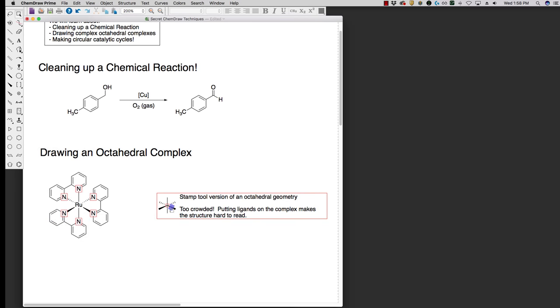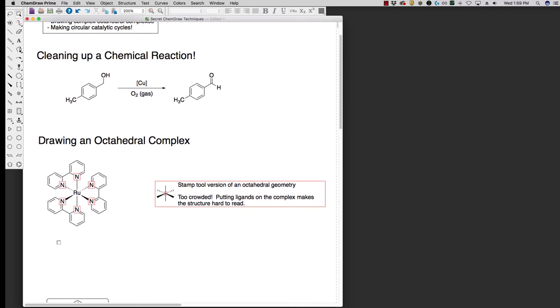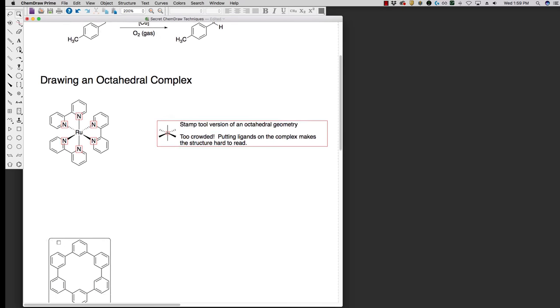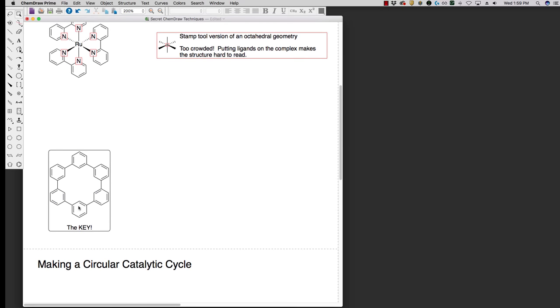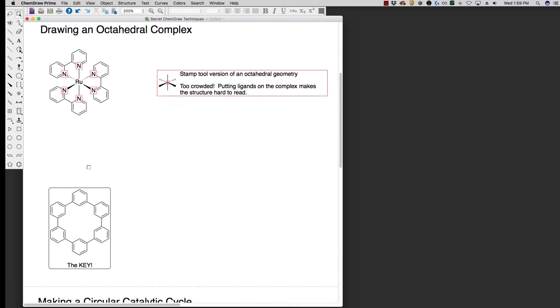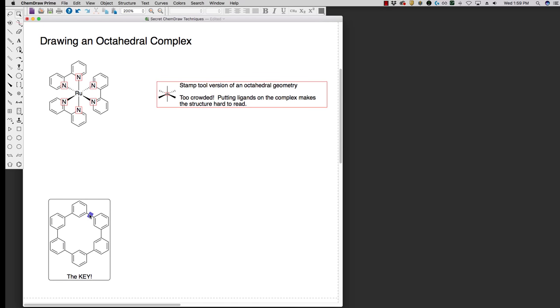However, when you select that stamp, it's really small, and if you try to actually add things on these labels, it gets too crowded. So if we're going to try to make one of these complexes, there's actually a nice little shortcut we can use, and that is actually using this type of a molecule. One of these kind of cyclic molecules gives us a good framework for making these octahedral complexes.